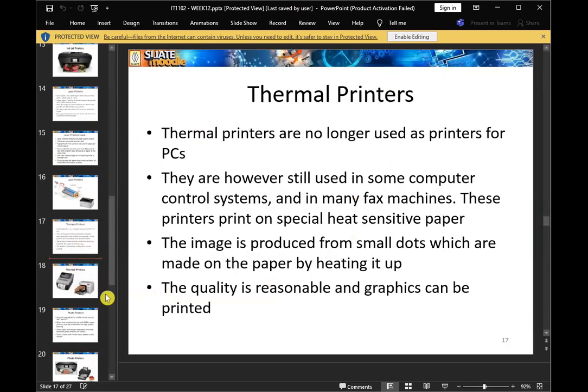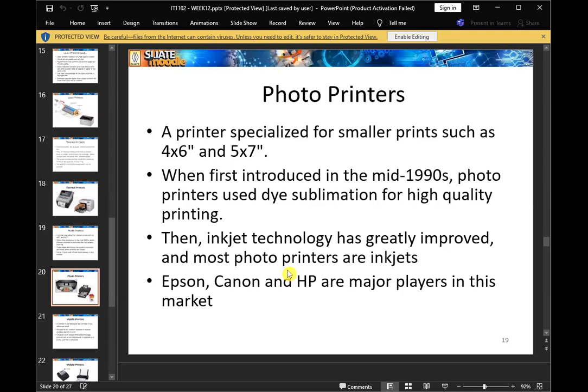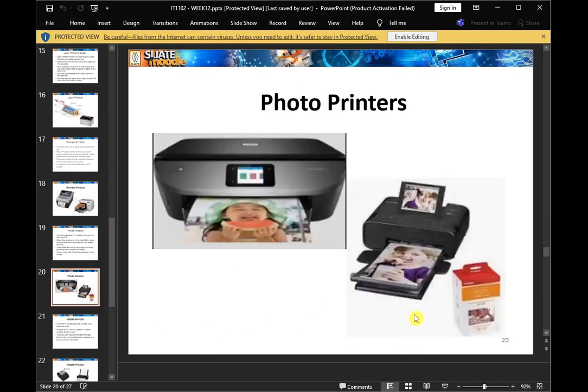A printer is specified for small printing such as 2x6 and 5x7. Photo printers were introduced in the mid-1990s and use dye-sublimation for high quality printing. Inkjet technology has greatly improved and most photo printers are inkjet. Epson, Canon, and HP are major players in this market and are included in photo printers.